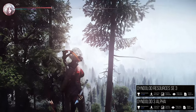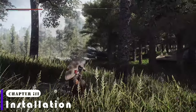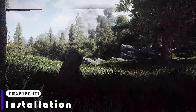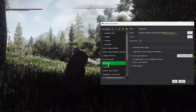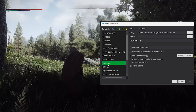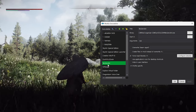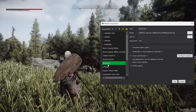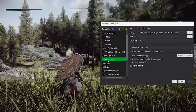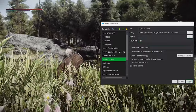Firstly, you need to register two programs in Mod Organizer. The first one is TexGen x64, which is located in the folder where you installed DynDOLOD. Register TexGen x64 EXE and enter SSE in the arguments field, then press Apply. The second one is DynDOLOD, which is similar to TexGen — enter SSE in the arguments field and press Apply.